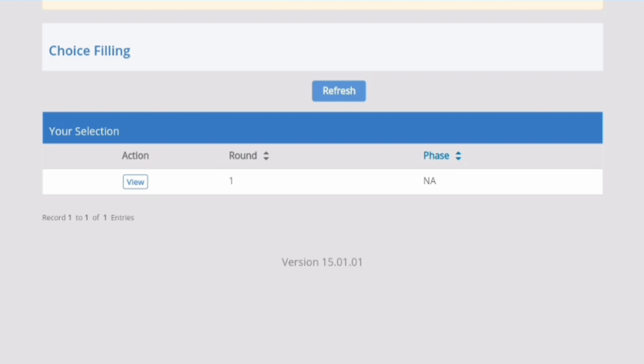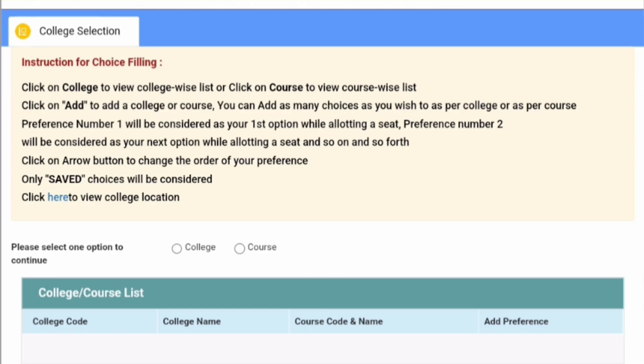There is a Refresh option and there is Action. Under Action, you will find View. If you click on View, you will find a page that will appear, which will be the college selection page.